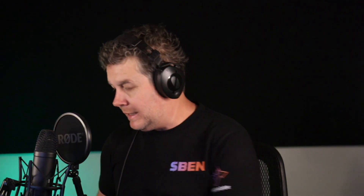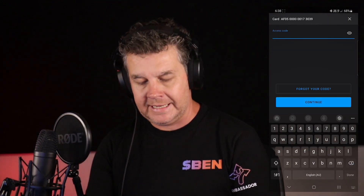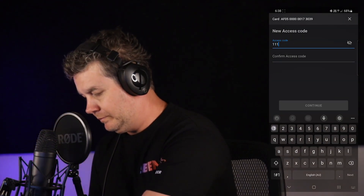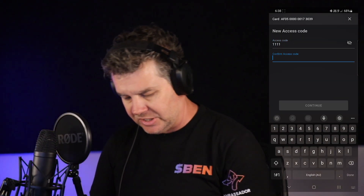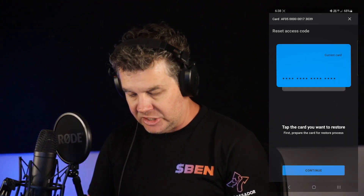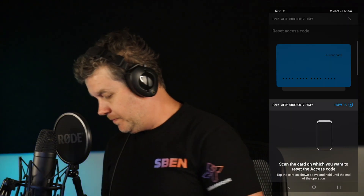Let me show you what happens if you forget your access code. Open up the Tangem app, scan a card, and let's pretend I've forgotten my access code — you can select 'Forgot your access code.' Create a new access code and select Continue.